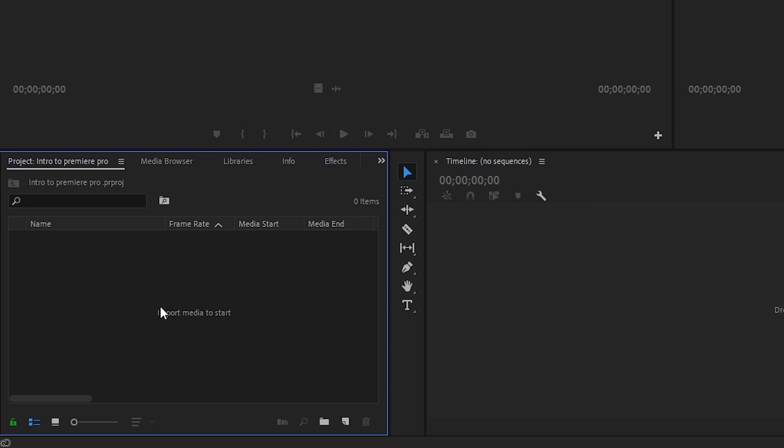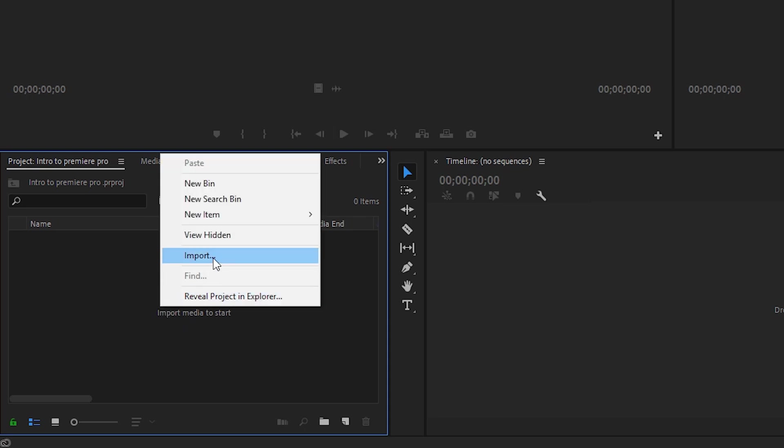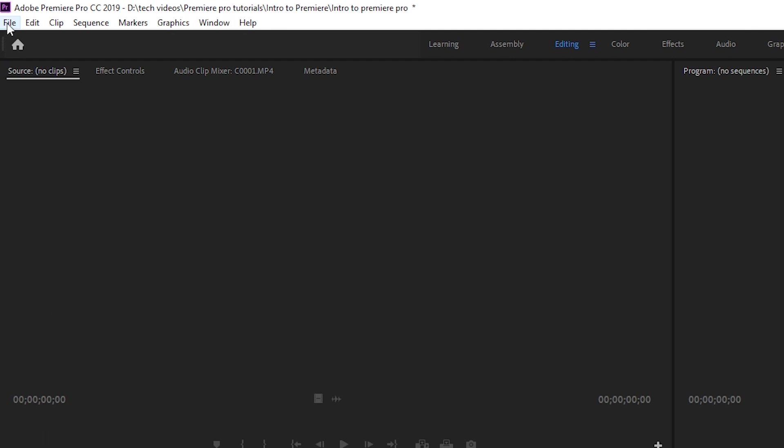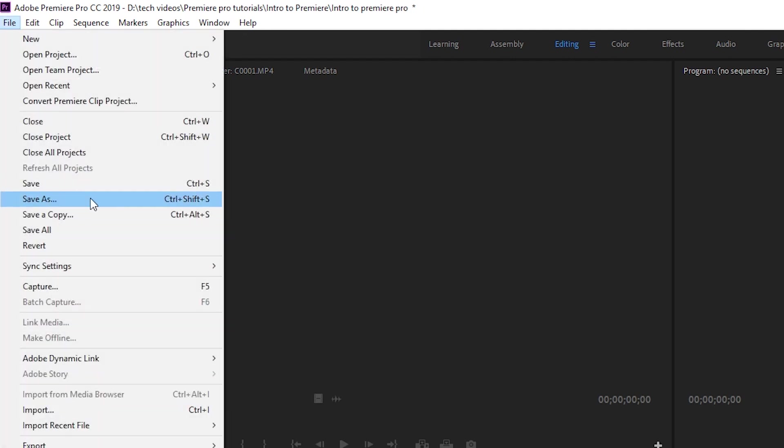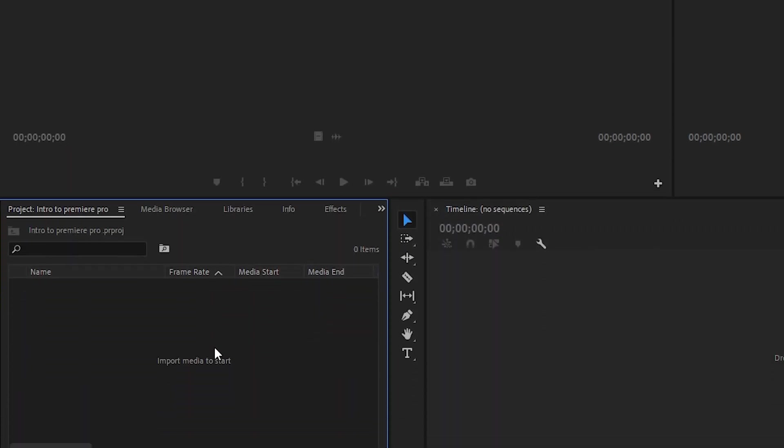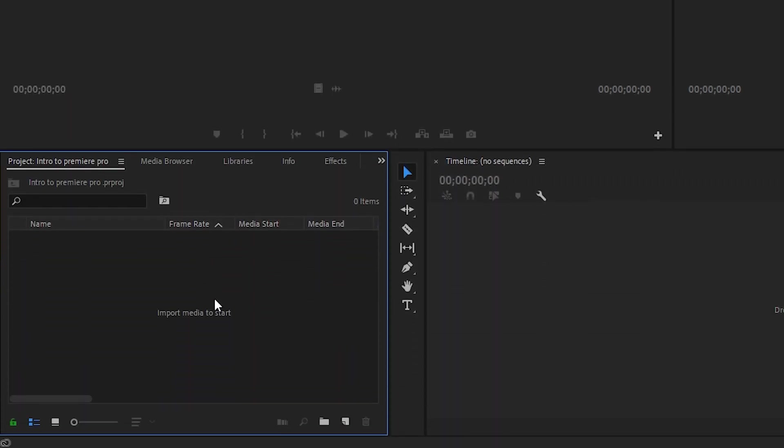Or you could go up above to file import, or you can see the keyboard shortcut right here, control I. So let's do that because I'm a big fan of keyboard shortcuts. Keyboard shortcuts for the win.